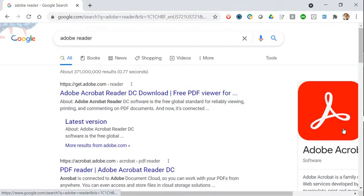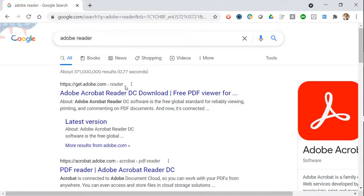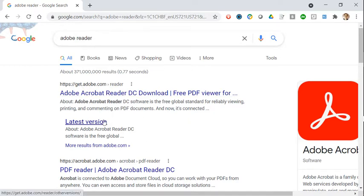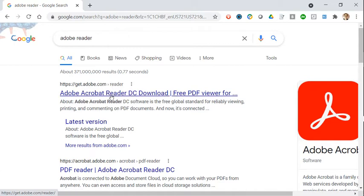First way, just go to Google or Bing or whatever and search for Adobe Reader, and make sure that what you see at the top of the page is the adobe.com website, and you'll see a link that says download the free PDF viewer or latest version.